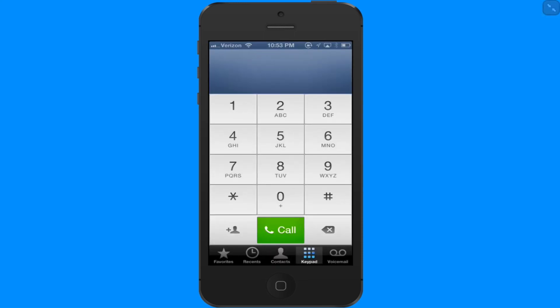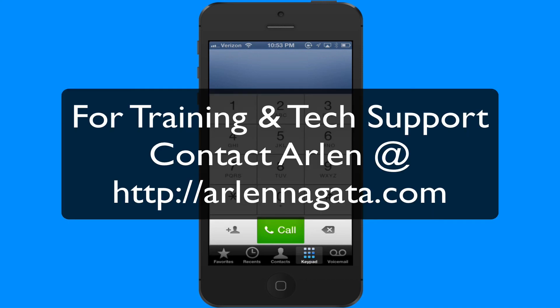Okay, those are a few tips on using the phone app. If you have any questions, please leave them on my blog and I will respond to those and get right back to you. Okay, aloha for now.